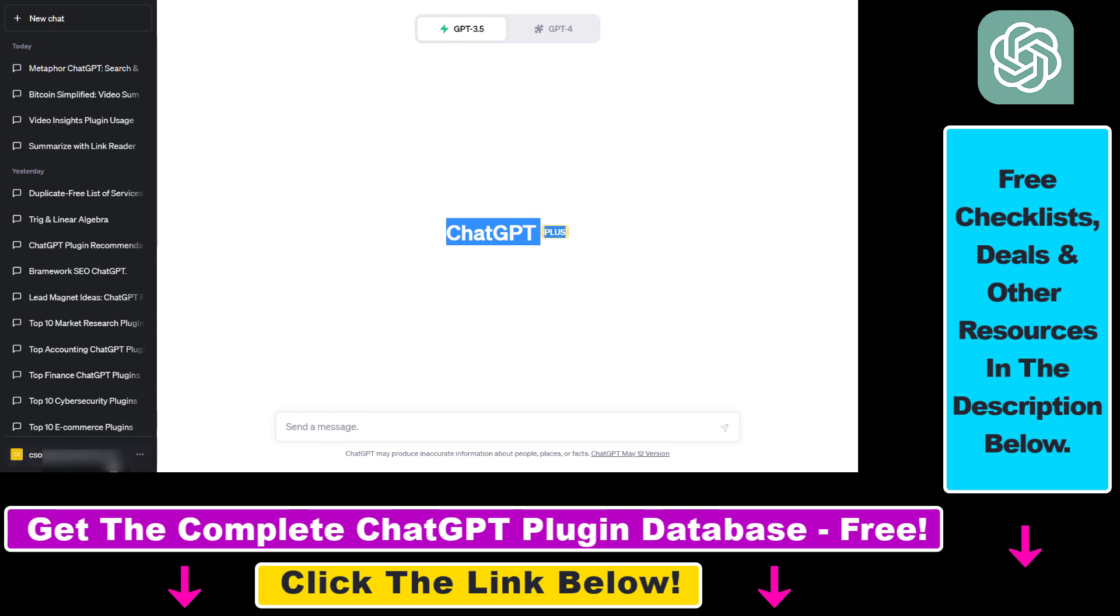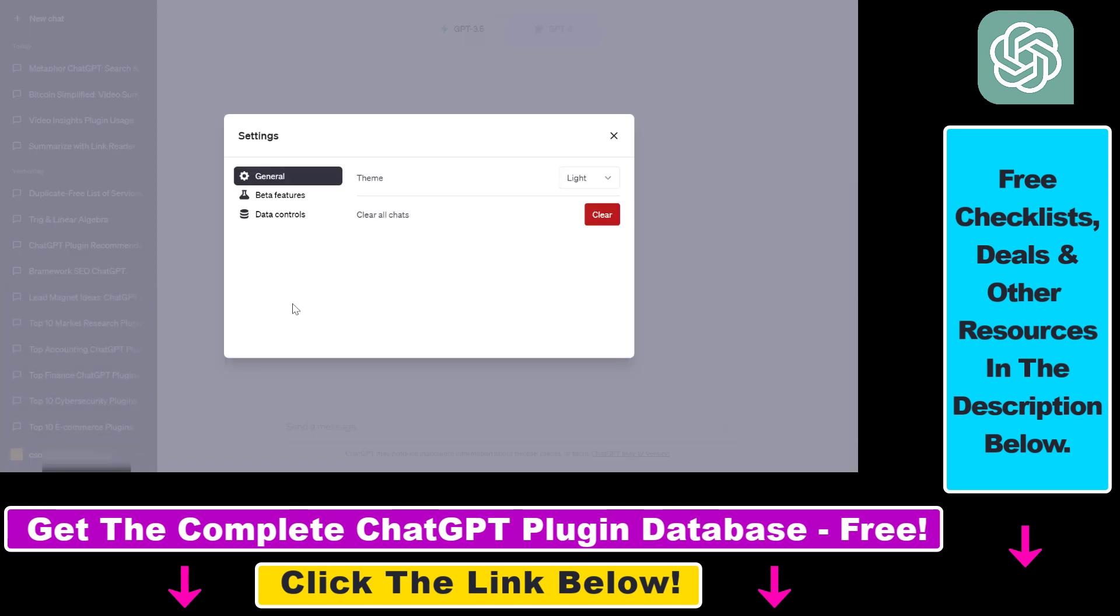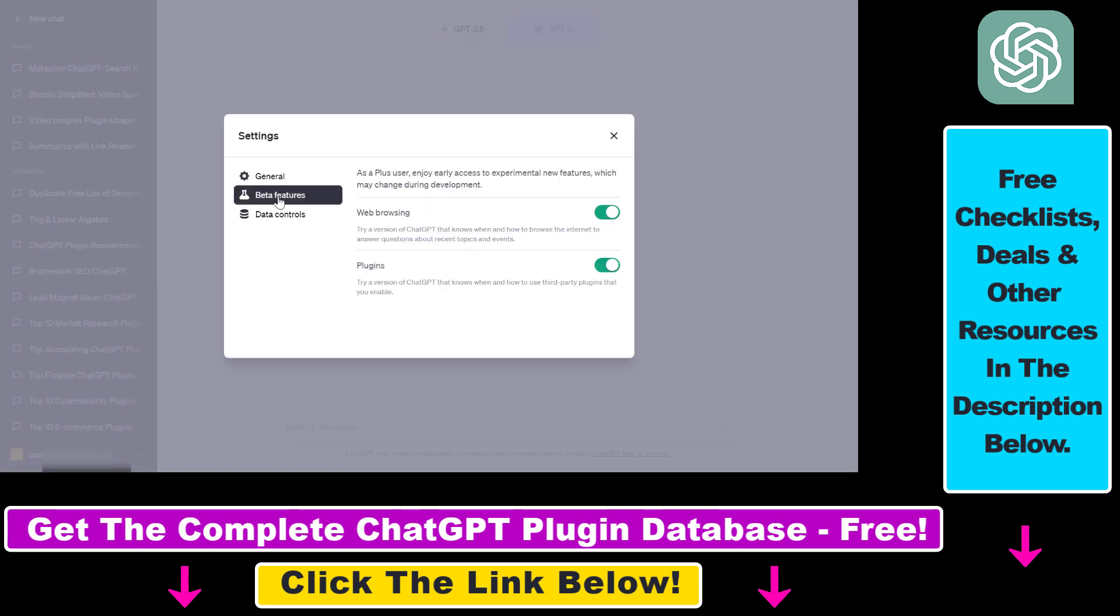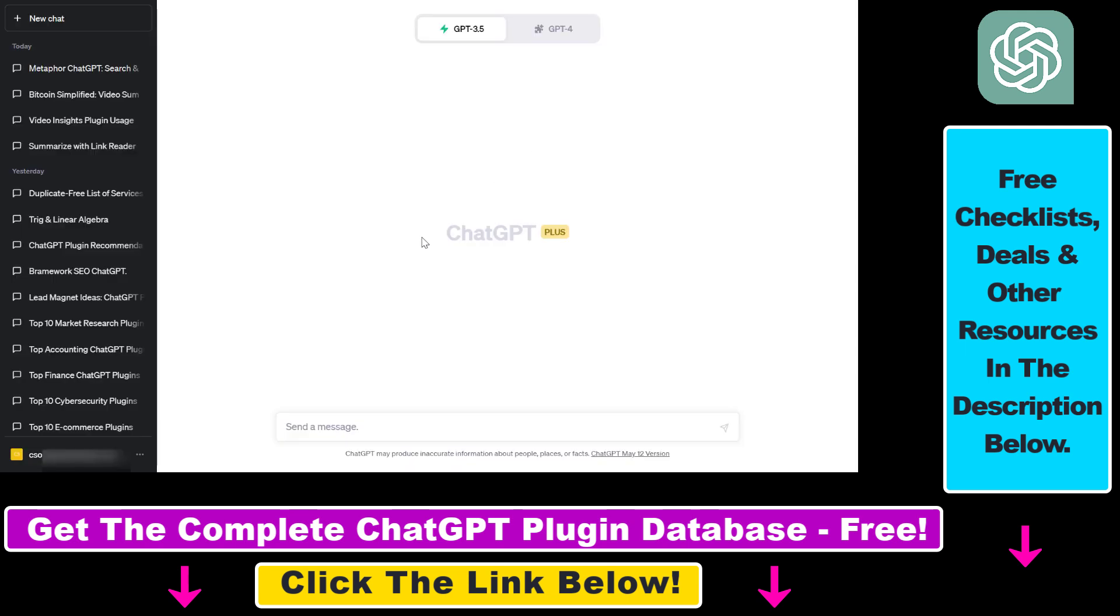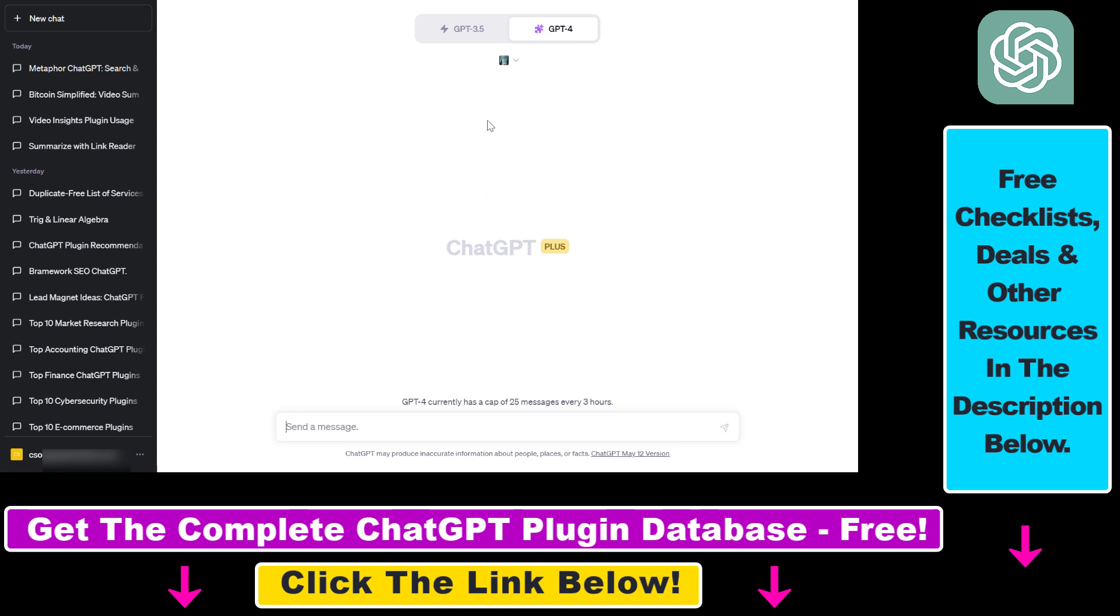You can check that by clicking on your account name, then selecting Settings, then selecting Beta Features, and then make sure that plugins are enabled in your ChatGPT account. Then you also have to install the Metaphor ChatGPT plugin. You can do that by selecting GPT-4, then selecting Plugins, then selecting the plugin icon.